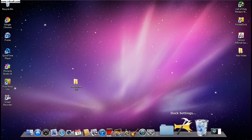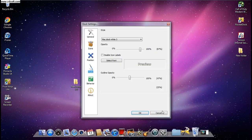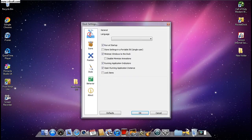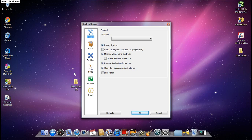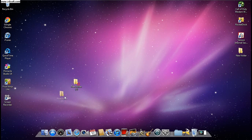To apply the best settings, go to Dock Settings. Check these options: 'Running Applications', 'Running Application Indicators', 'Minimize Windows to the Dock', and 'Run at Startup'. Then click OK.